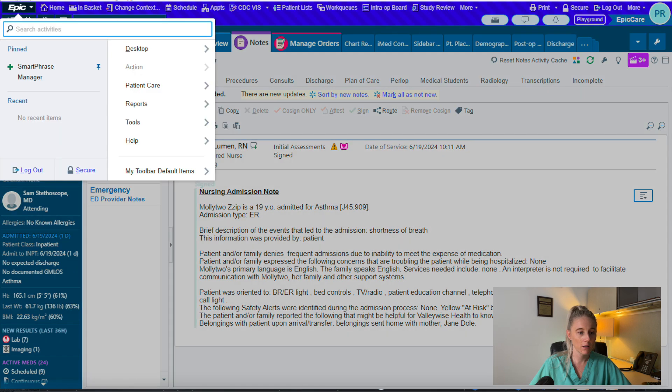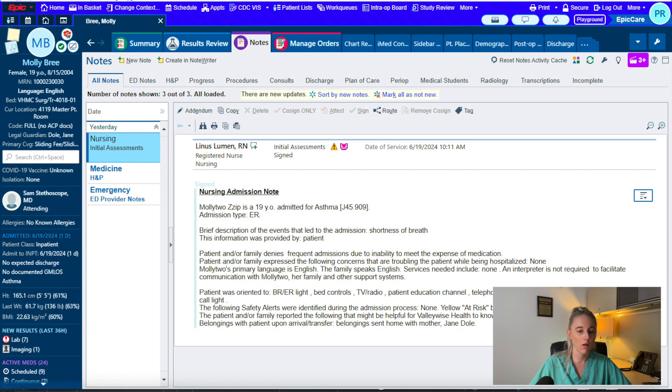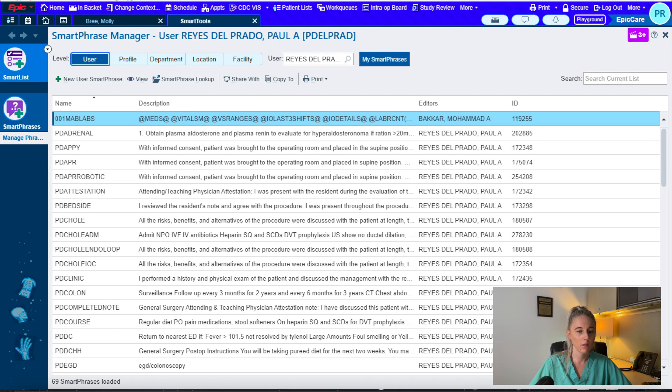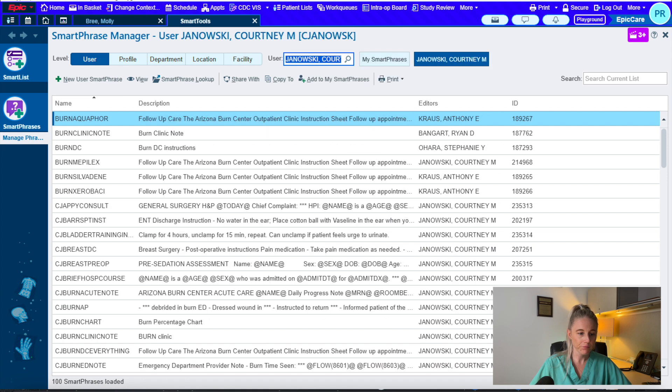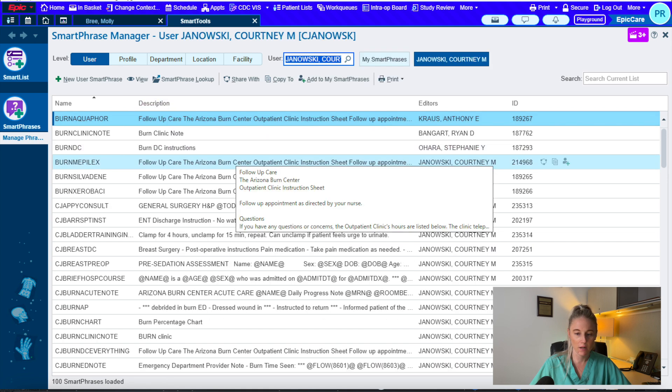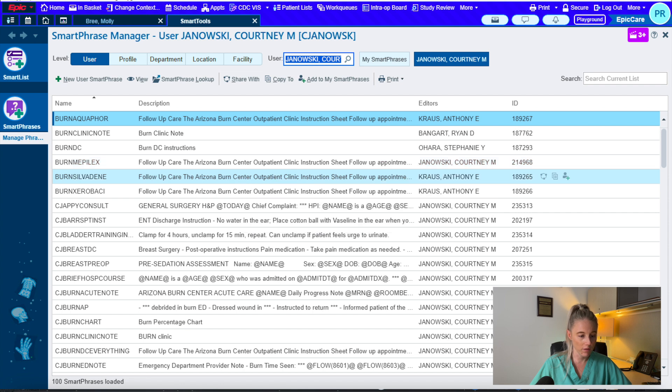Here you can search for any Epic user, and you will see all of their public saved dot phrases. So for example, if I search for myself, I can see all of the dot phrases that I have saved and have used over the years.